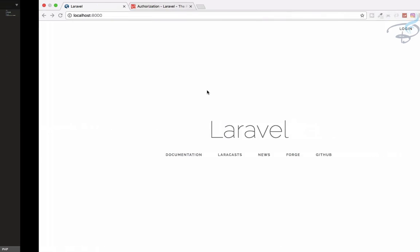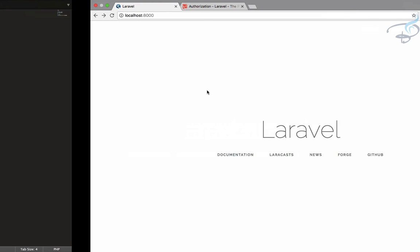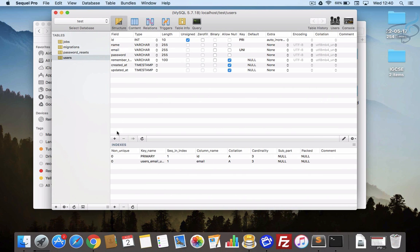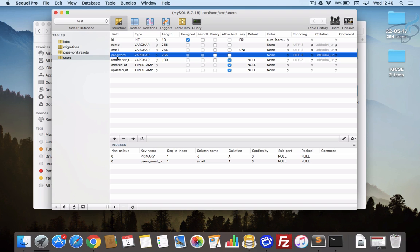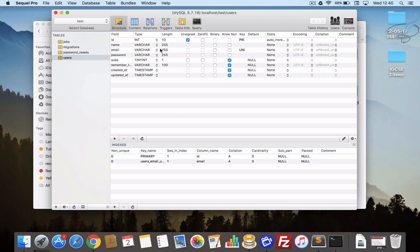Suppose you have a website and you have a subscription model. That means you have a system where something can be only accessed by the subscribers. How will you restrict users? Obviously in the user table, or somewhere in any kind of relationship, you have something that says whether a particular user is subscribed or not. Let's just create that scenario.